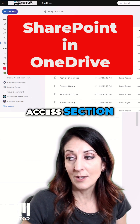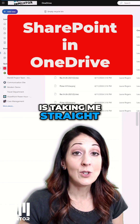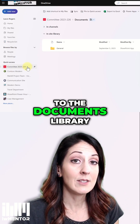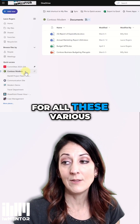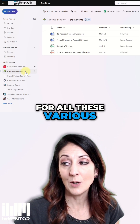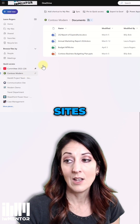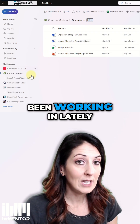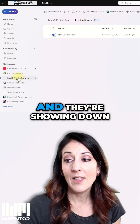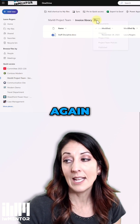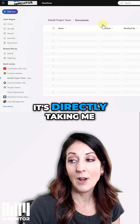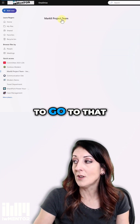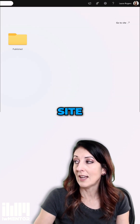This Quick Access section is taking me straight to the documents library for all these various SharePoint sites. These are different SharePoint sites that I've been working in lately, and they're showing down the left side. It's directly taking me to the library, but if I want to go to that SharePoint site,